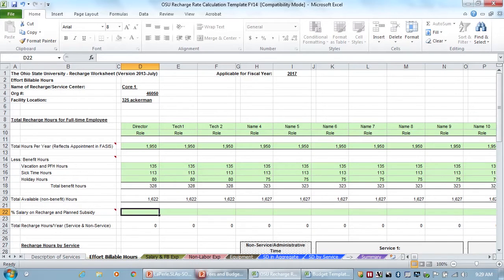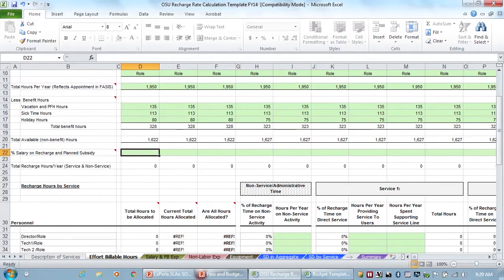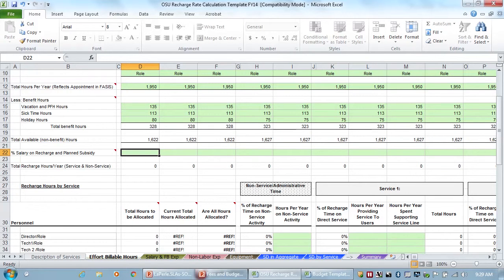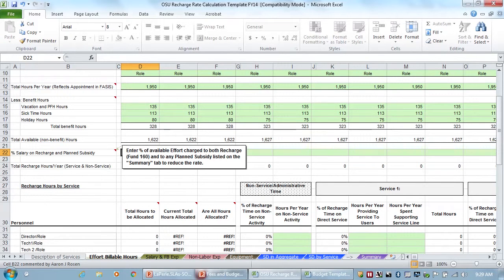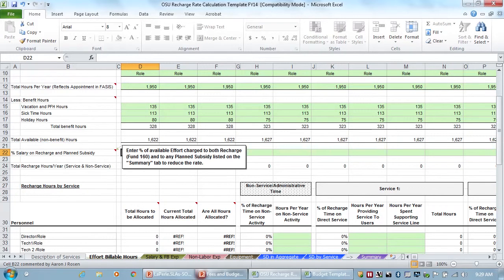So then, we have our director and our two techs listed, and they're all based on 1600 hours. If you have, oh, sorry, I'm getting ahead of myself. It actually calculates later what I was thinking. So then percent on recharge and plan subsidy. Let's see what our note says here.